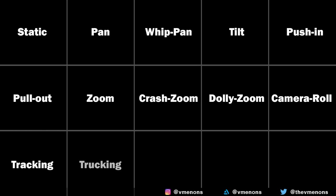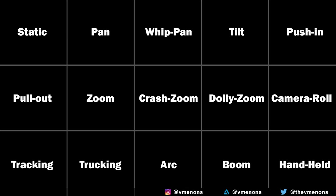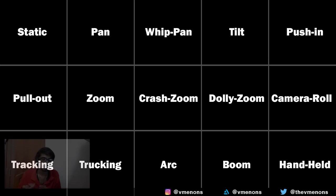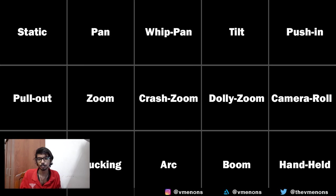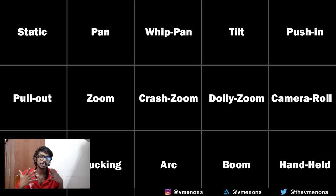I'll tell you about a basic camera rig for each of these, and in the end I'll tell you about a proper camera rig which is present inside of Blender. And I wouldn't have to tell you how to use it because by the end of this video, you'd know how to use it by yourself.